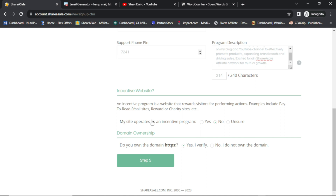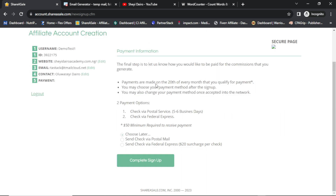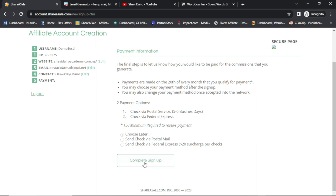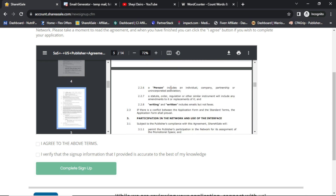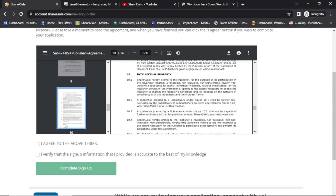The next step is clicking on Step 5 — Payment Information. Payments are made on the 20th of every month that you qualify. You may choose your payment method after sign-up and change it once after being accepted. Payment options include check via postal service or check via FedEx — a $50 minimum is required to receive payment. You can also choose your payment method later.